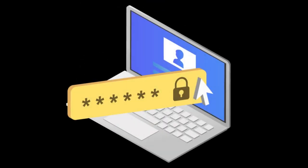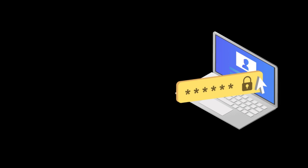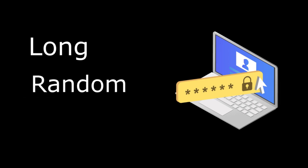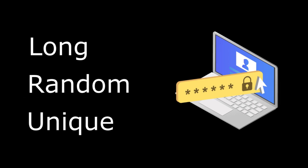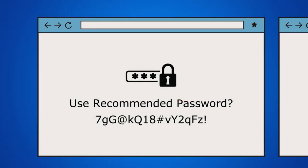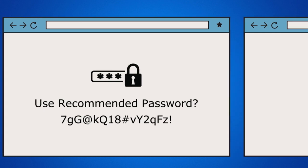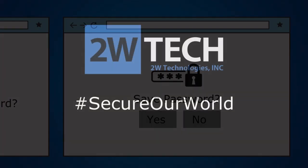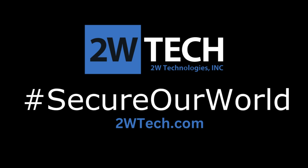Strengthening your passwords is vital for online security. Use long, random, and unique passwords and let a password manager handle the rest. It simplifies everything by creating and storing your passwords securely. Stay proactive and take control of your digital safety today. Together, we can secure our world.